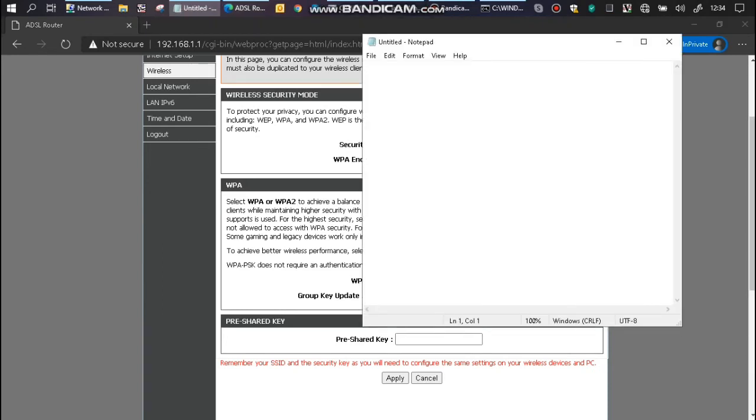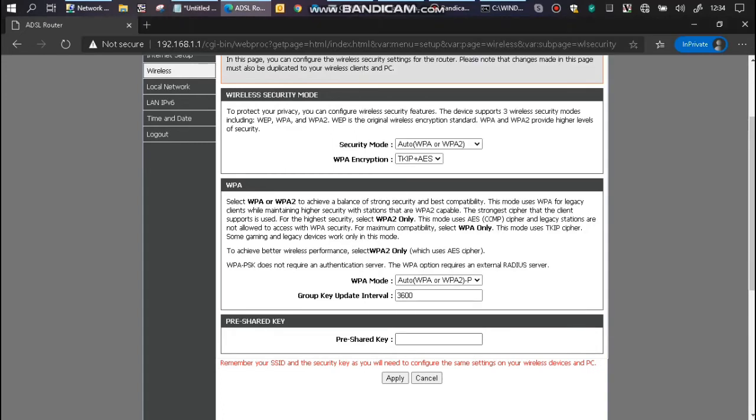You need to set a password which is minimum 6 characters. So I'll just use admin@NERC. Apply.